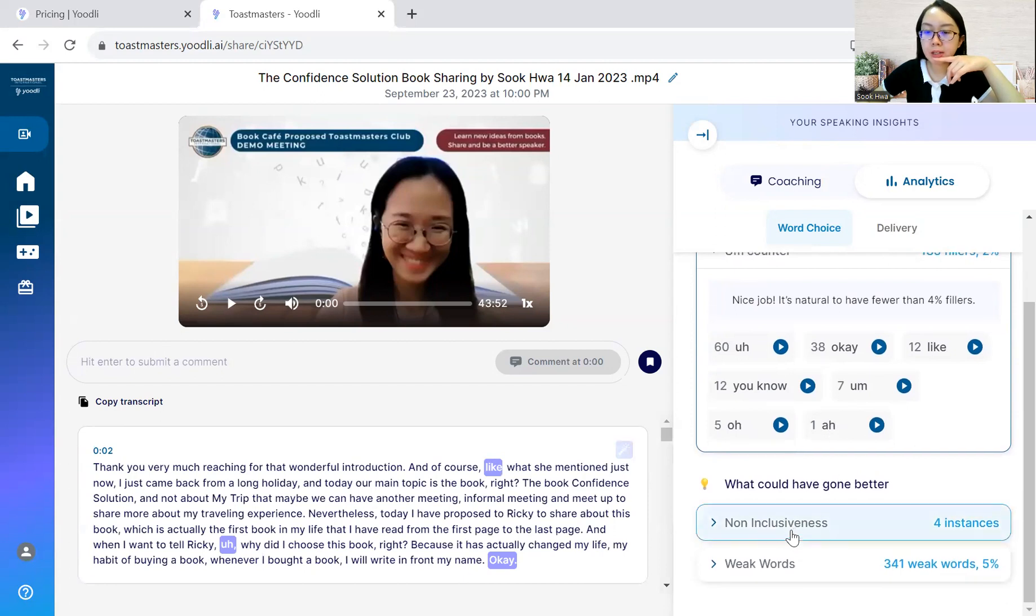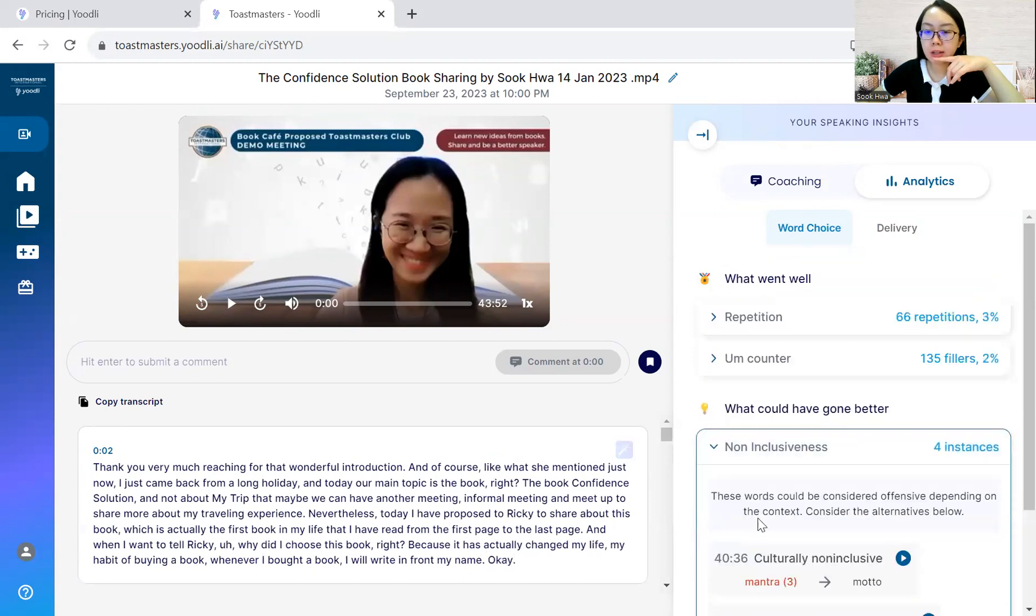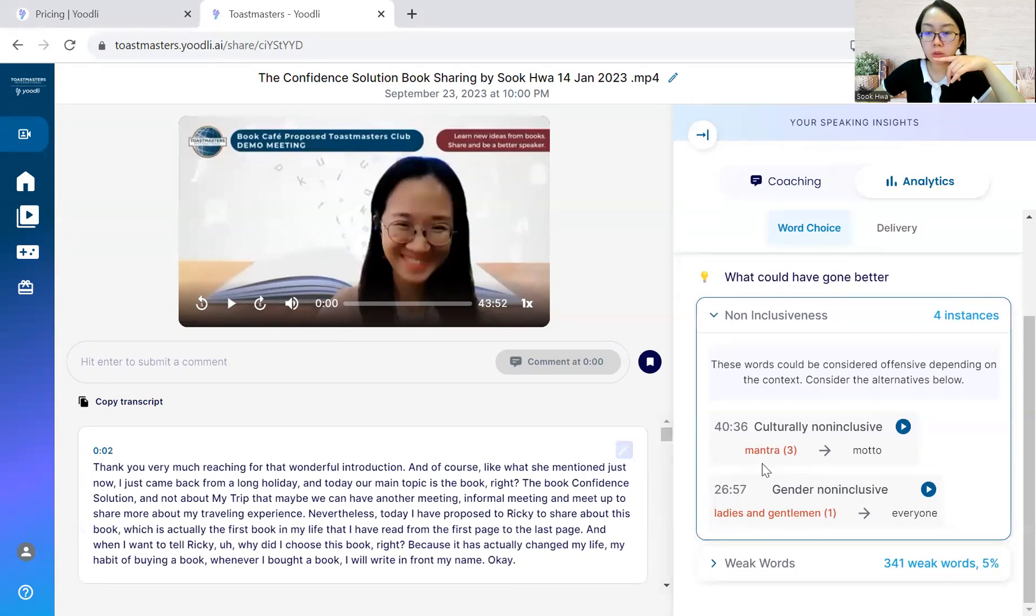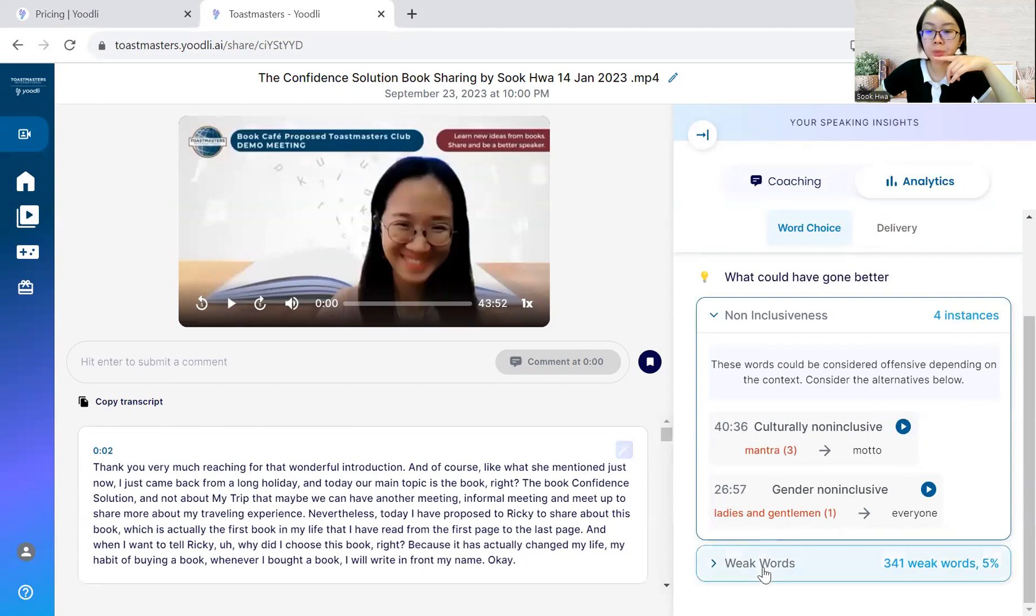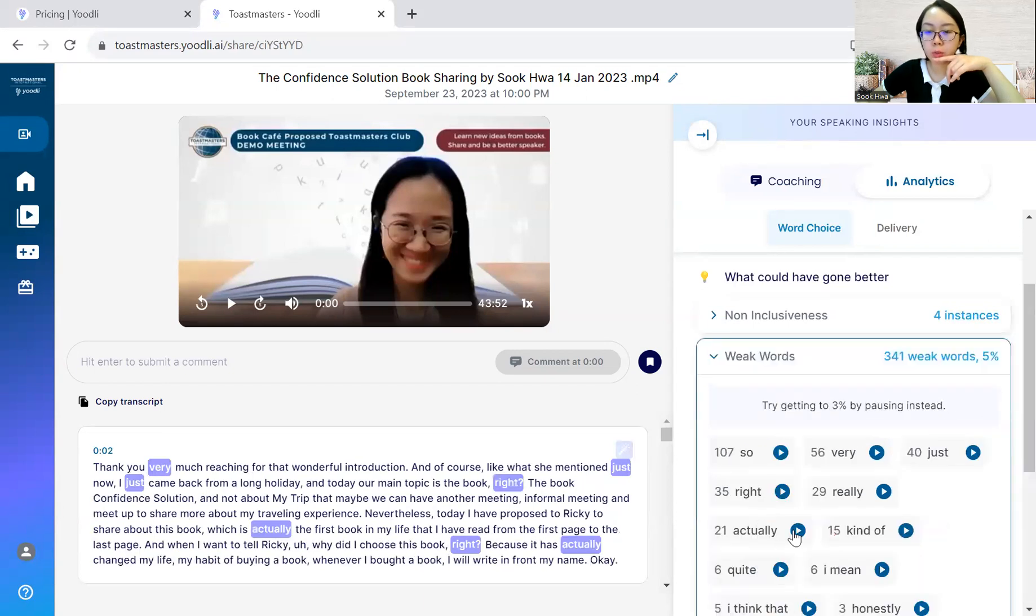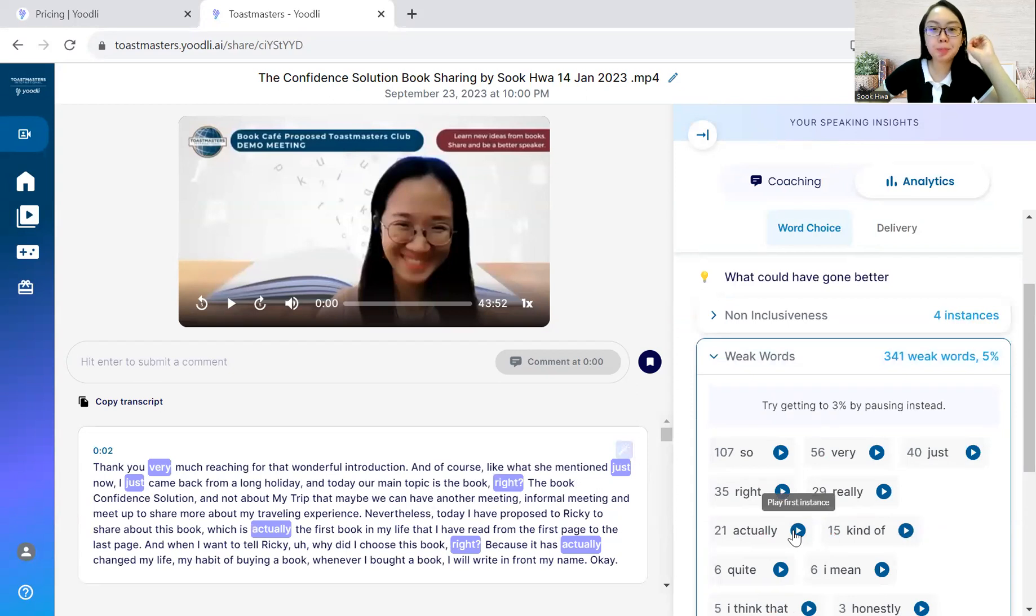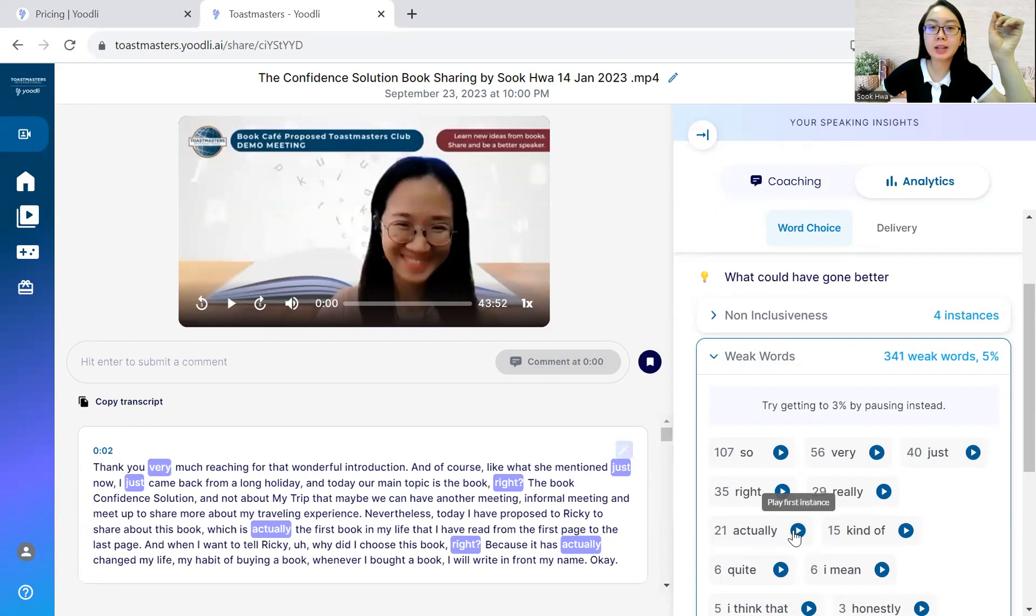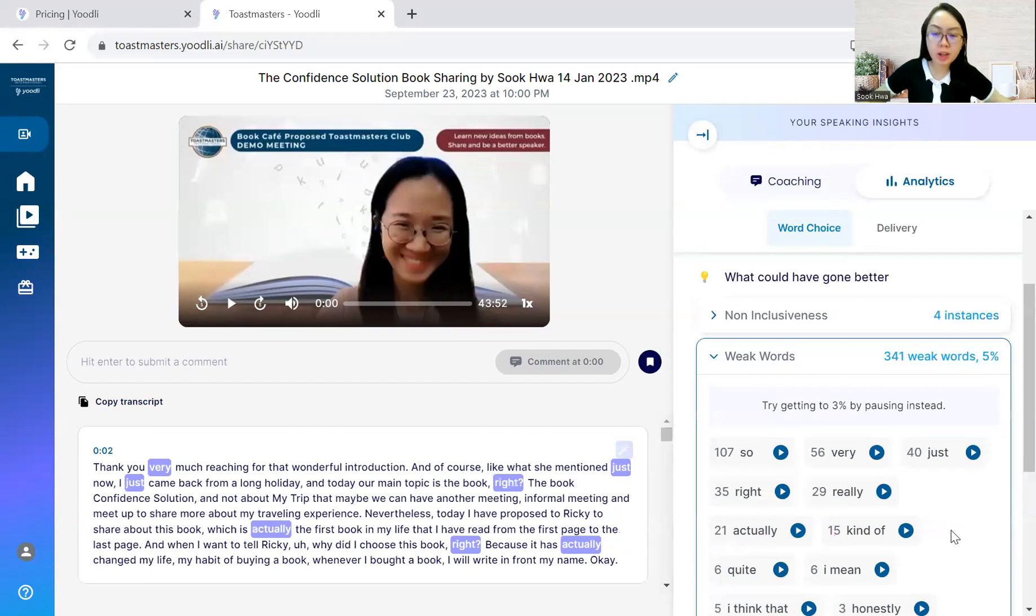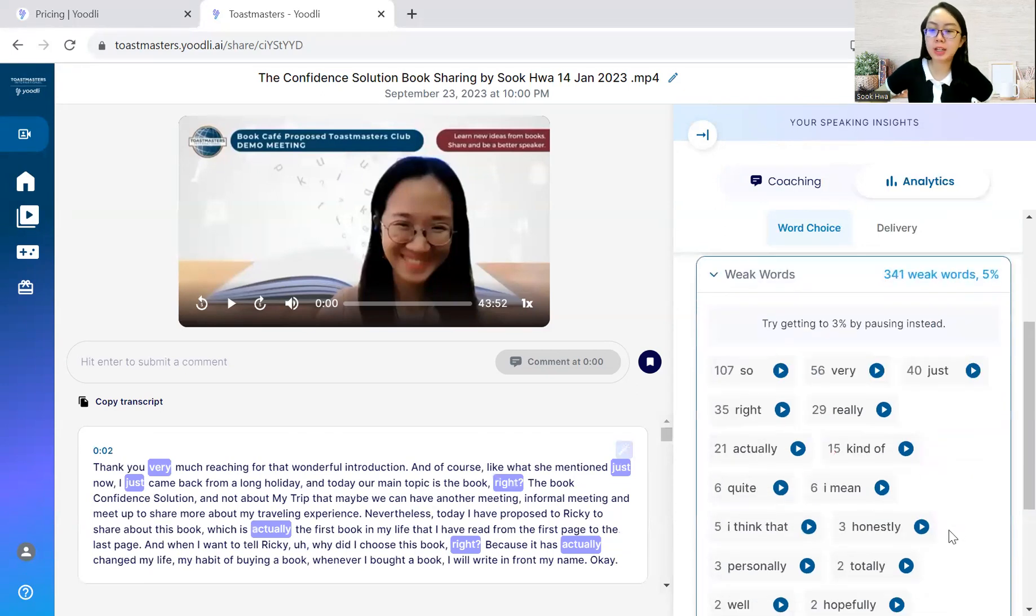Moving up next, there is this non-inclusiveness, certain words that is used. All right. I'm not sure whether the mantra tool. Ladies and gentlemen, everyone, weak words. Wow. 341. These are actually sometimes counters. They will detect it as fillers because we have many unnecessary words: so, very, right, really, actually.